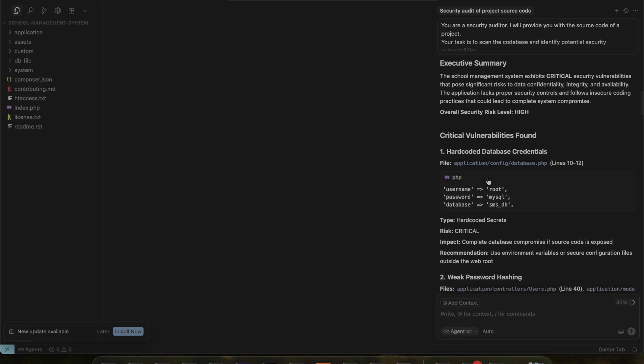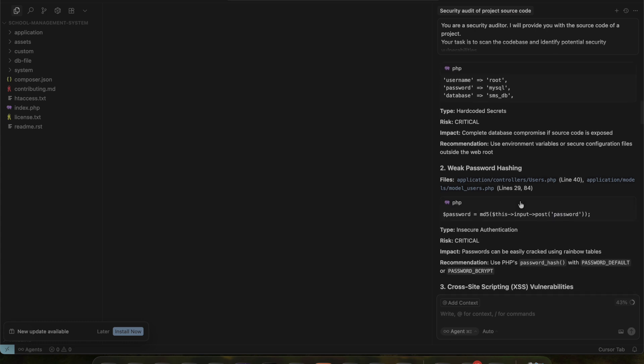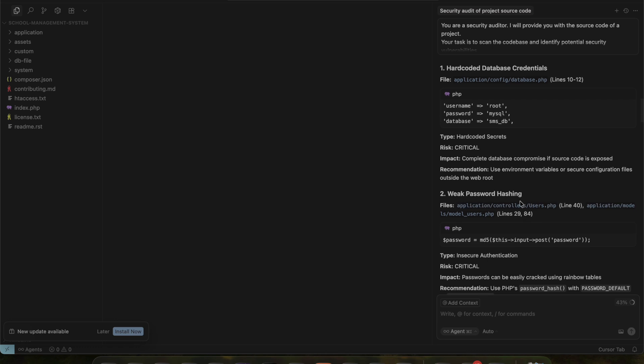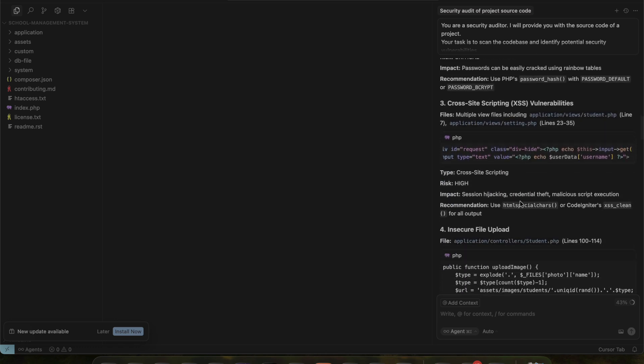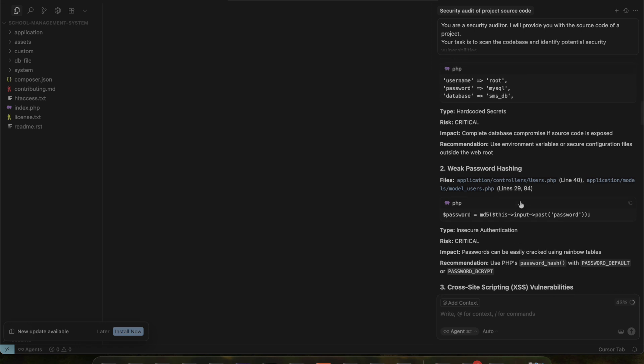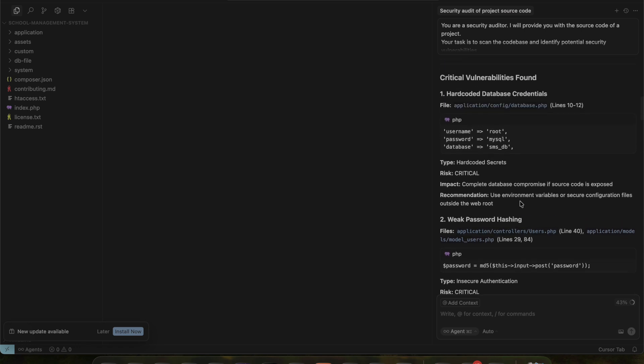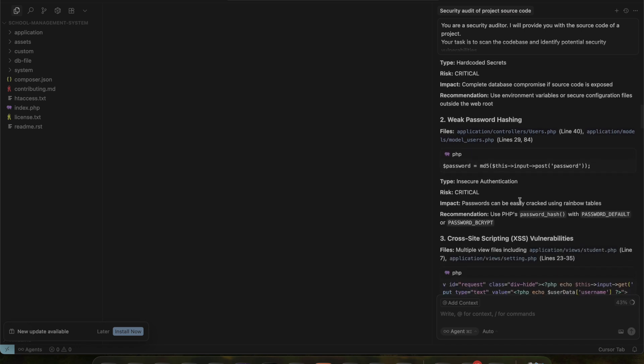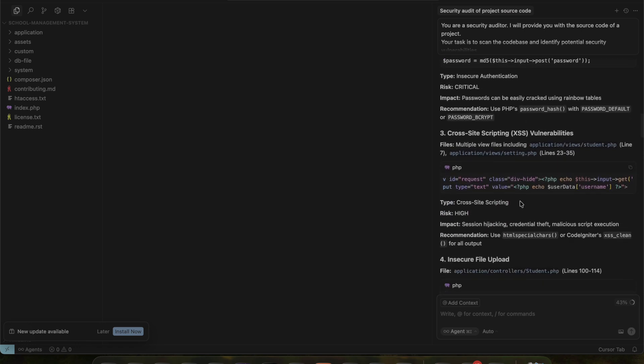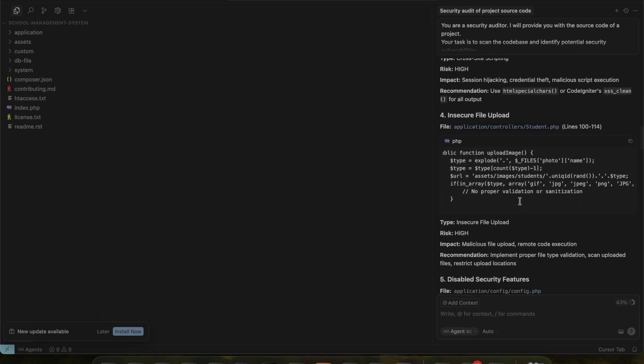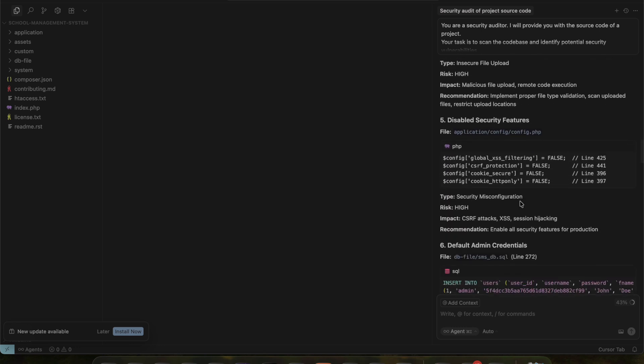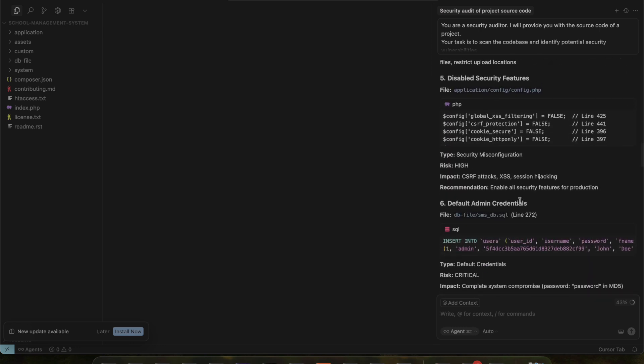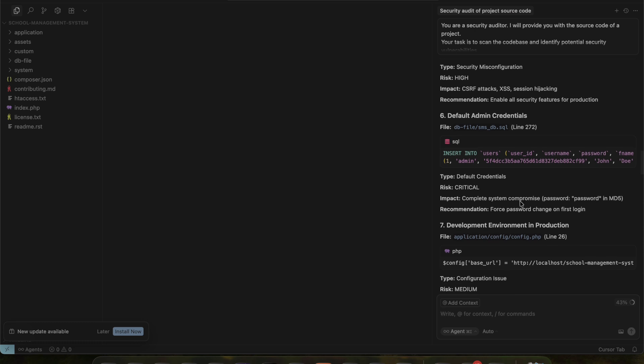As you saw, the report is quite comprehensive. The AI tool provided all the details and explained everything clearly. Some vulnerabilities are mandatory to fix, while others are low priority. Today, we'll use the AI tool cursor to fix a few critical vulnerabilities first.